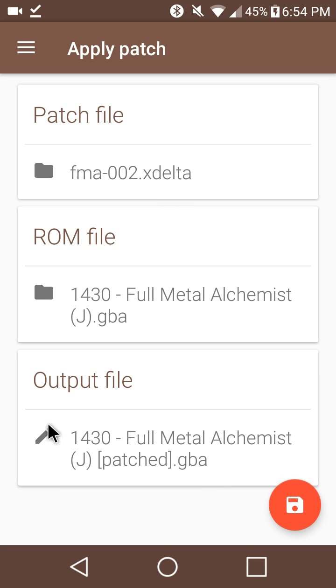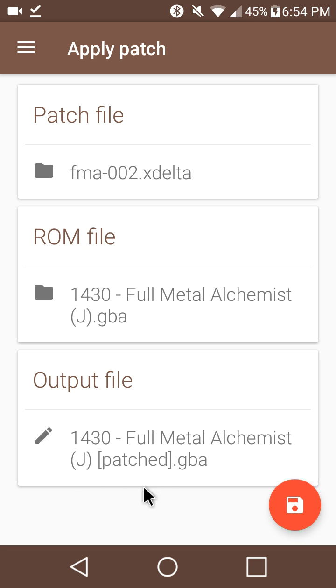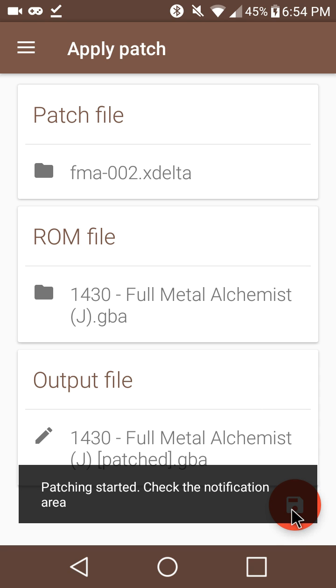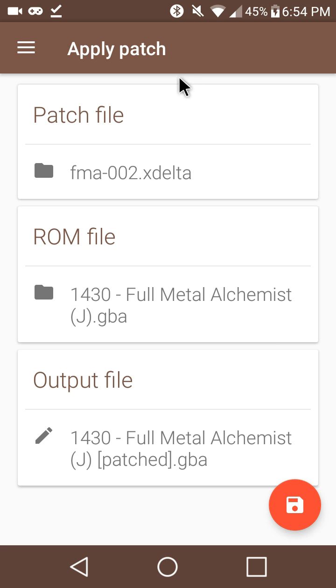And here will be the output name which will be the Fullmetal Alchemist or whatever you've got it named and then patched in these closed parentheses here. You can change this to rename it whatever you want. I'm just going to leave it for simplicity and we're going to tap this button right here.